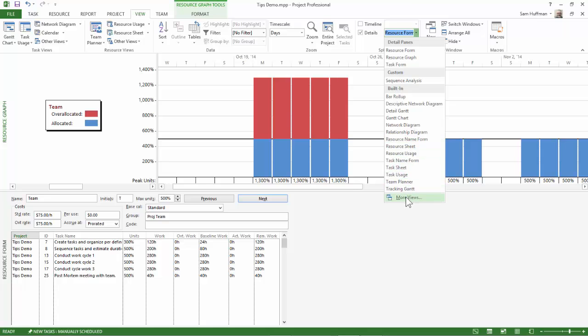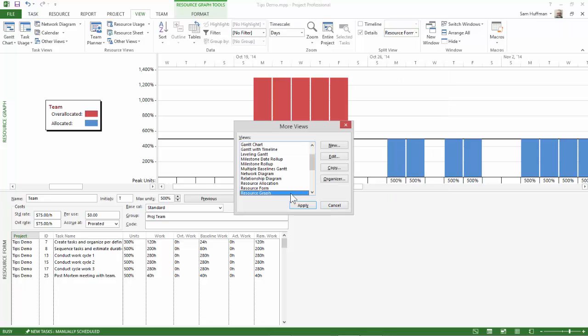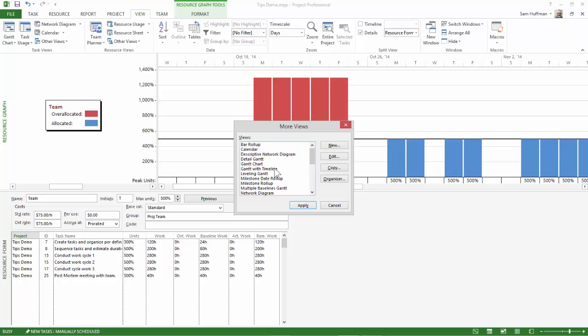And if it's not in your list, go to more views, and it will be the view immediately above the Gantt chart, the detail Gantt.